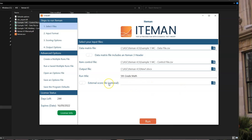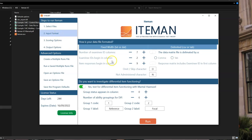There's an option for doing an external score file here. For example, if you wanted to read in theta values from an IRT scoring at some point later to correlate against those.